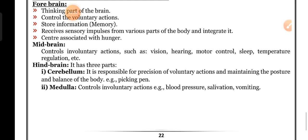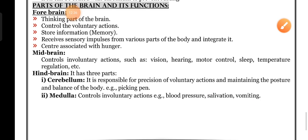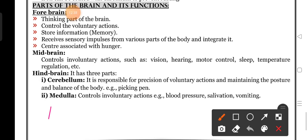Medulla controls involuntary actions like blood pressure, salivation, and vomiting. Then pons controls facial expression. These are the important parts of the brain and their functions.